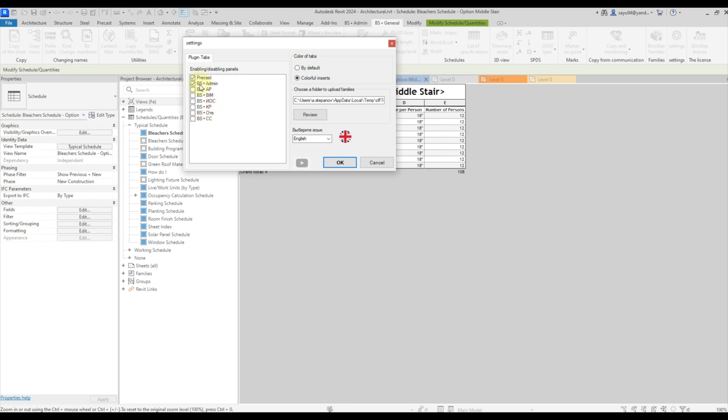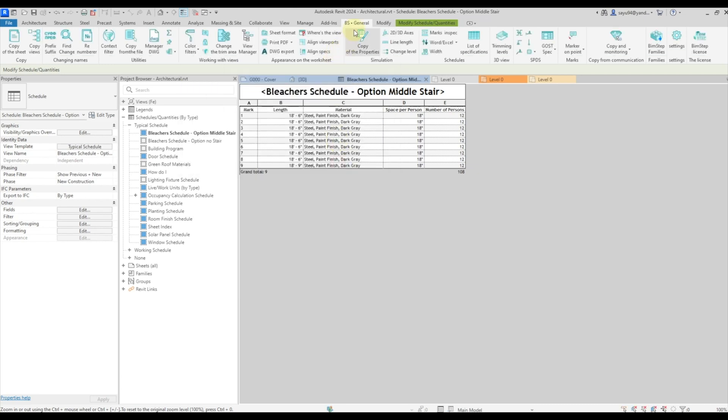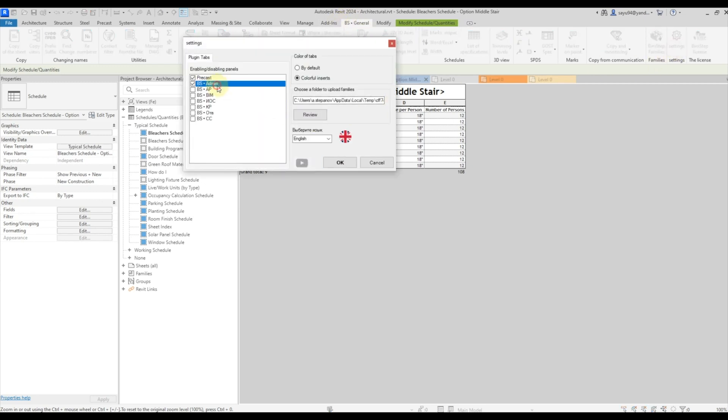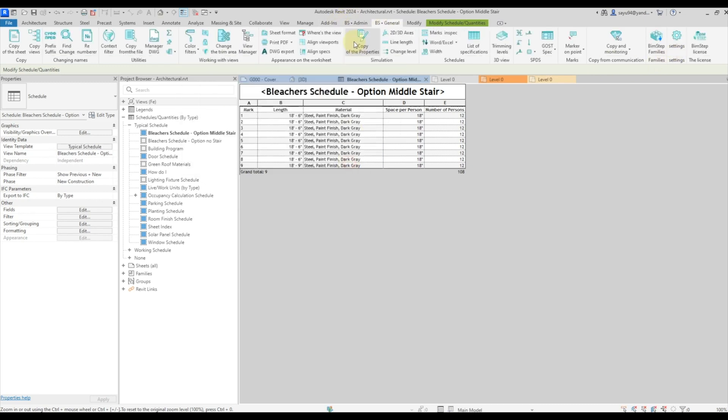Some of them I have already turned off, some of them are on. Let me turn off this admin plugin. I click OK and this tab disappears. Turn it on and it appears.